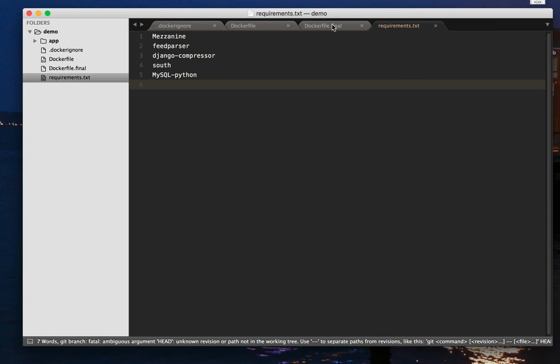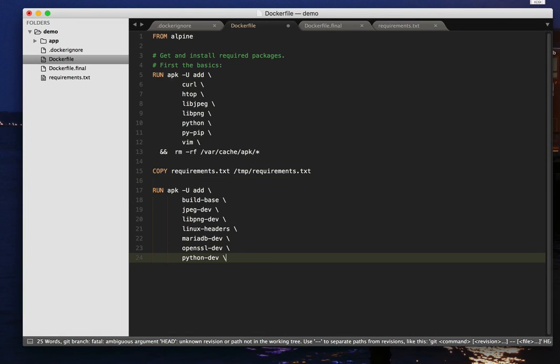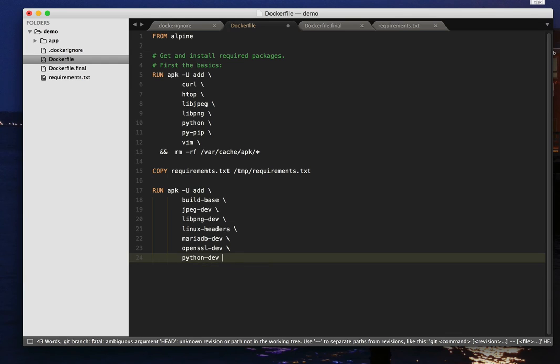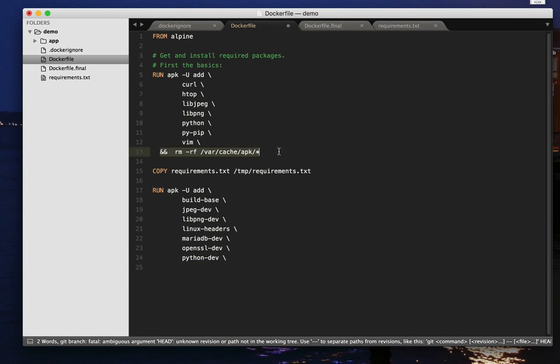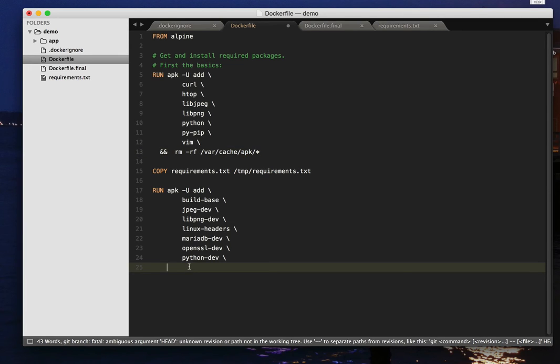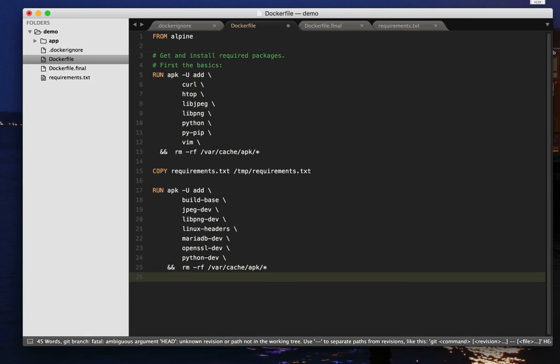So what I ended up doing was adding in all of those things. So let me put this in here.